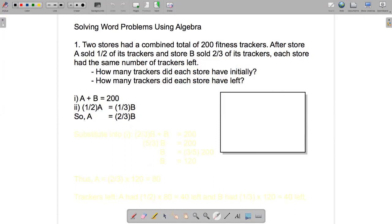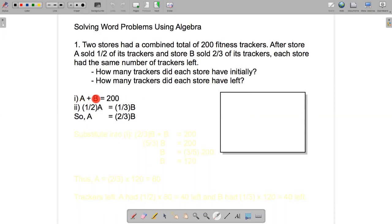Now we have one equation with A and B, and another equation with A and B. We need to solve these two equations. One way to do that is to substitute into the first equation the value of A from the second equation. The value of A is two-thirds B, so substituting gives us two-thirds B plus B equals 200.